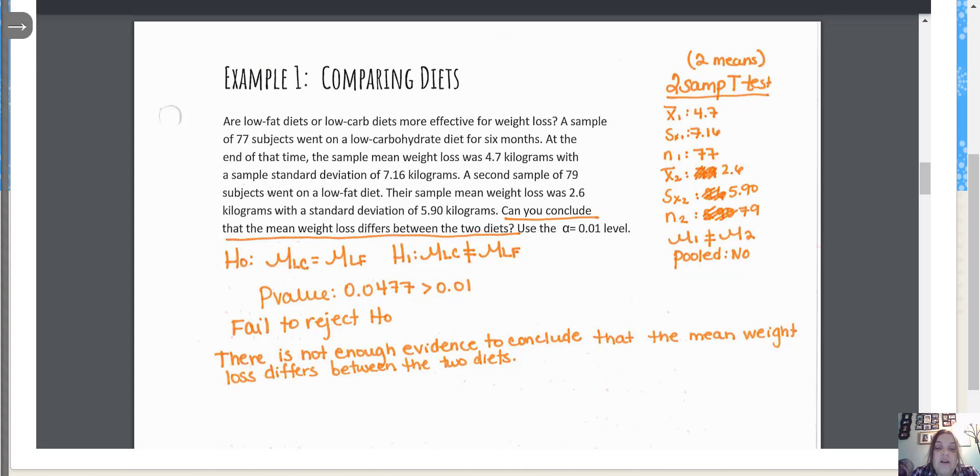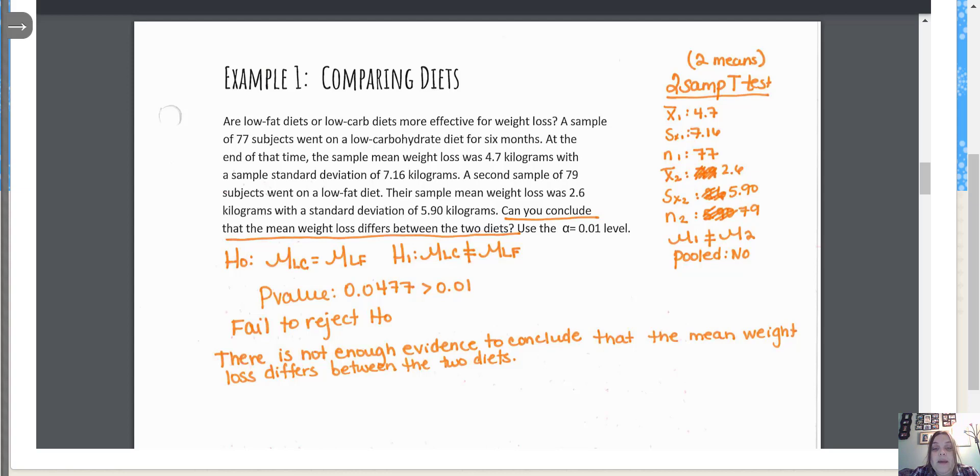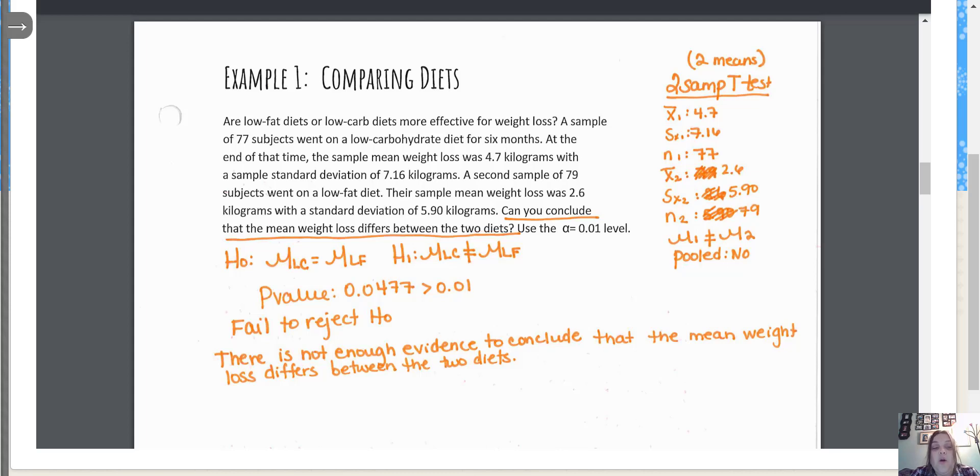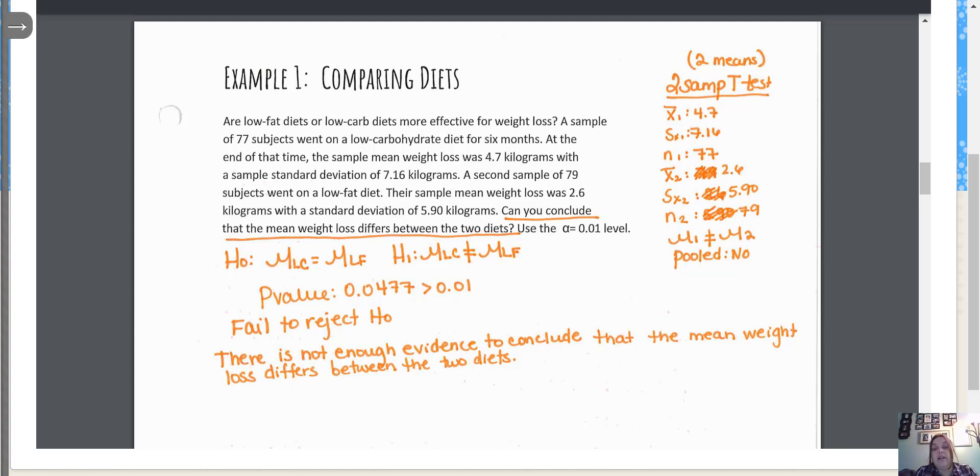A second sample of 79 subjects went on a low fat diet. Their sample mean weight loss was 2.6 kilograms with a standard deviation of 5.90 kilograms. Can you conclude that the mean weight loss differs between the two diets?